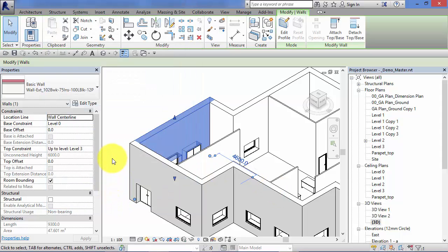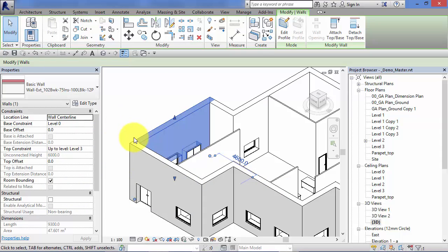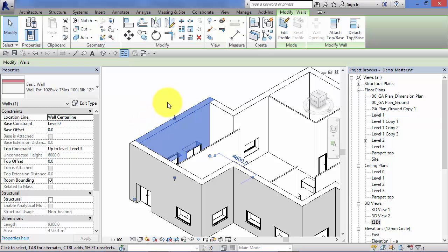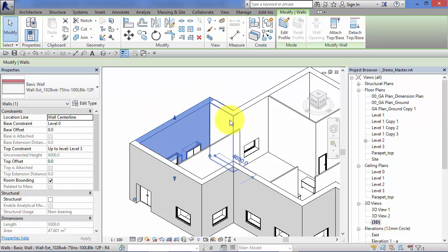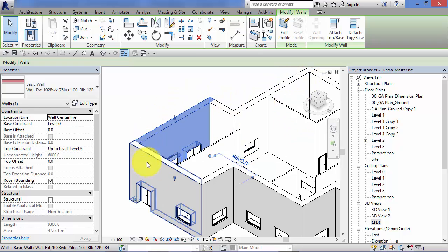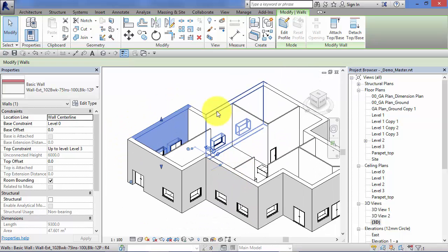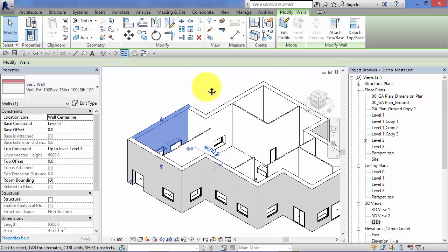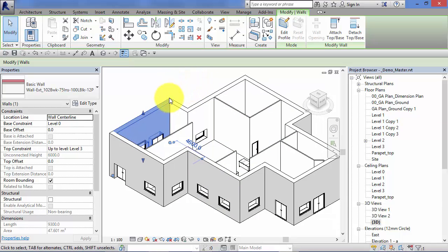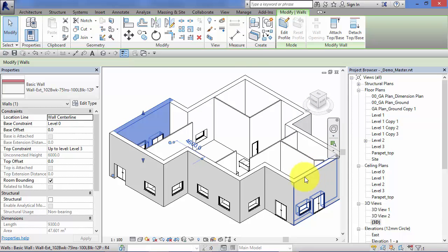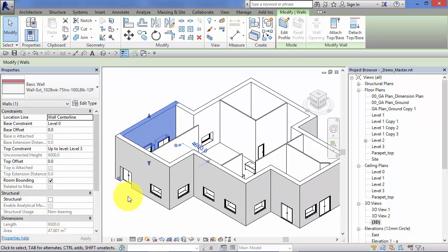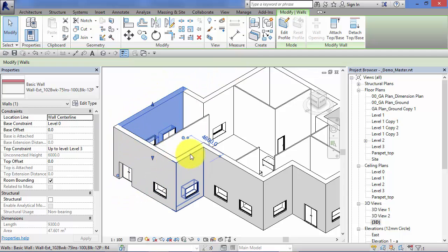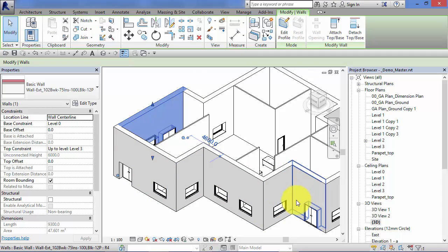The important thing to note is that although we've still got our original single element of wall selected, when I made that change to the type properties, all elements of the wall of that wall type got updated and changed. That is a feature of a type parameter that it will update all the elements in your model of that particular type, which makes it really powerful to update your model where you need to make small changes but you want those changes to flow to all the elements of the same type.